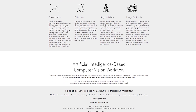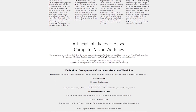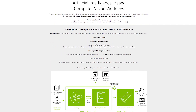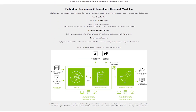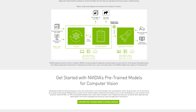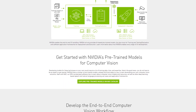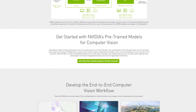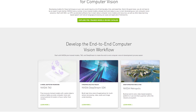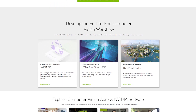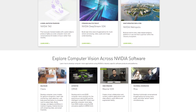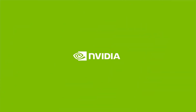Whether you are new to the field of Computer Vision or an expert developer, NVIDIA has the Computer Vision software for you to start from scratch, integrate and customize into your workflow, and scale for deployment. For more on Computer Vision software, check out NVIDIA's Computer Vision Solutions landing page in the link below.